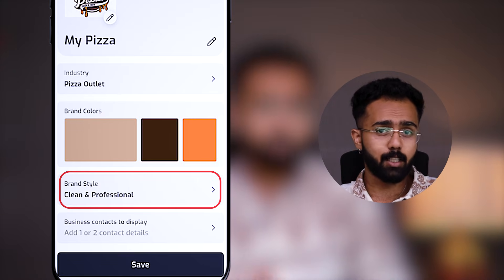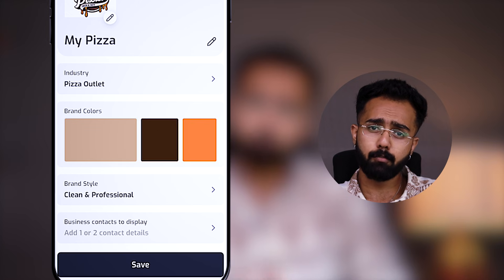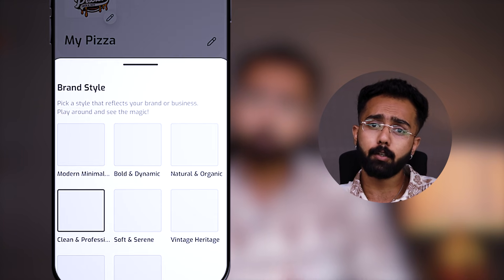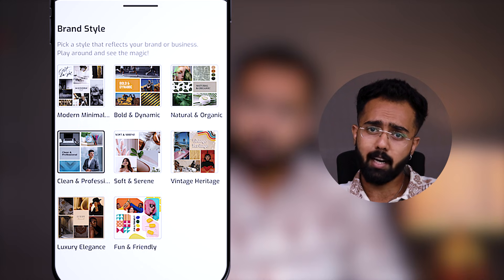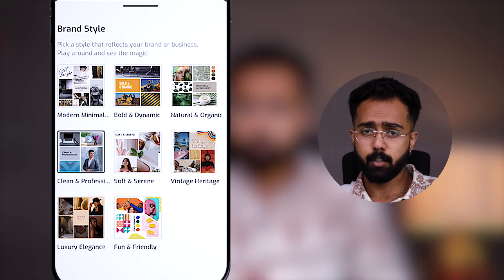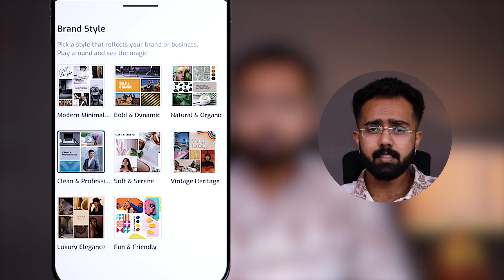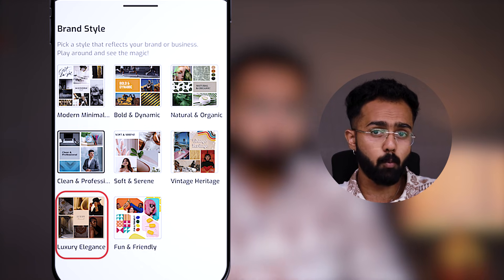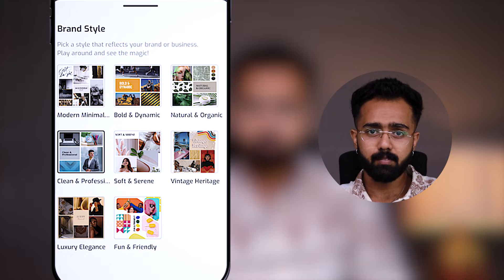Brand style — this is where the magic actually happens. Brand style decides the images, fonts, and other styles incorporated in your designs. We automatically select a brand style depending on the brand you choose. For example, if you are a fashion-based brand, the styles we might choose are luxury elegance or modern minimal. But you can definitely play around with it.